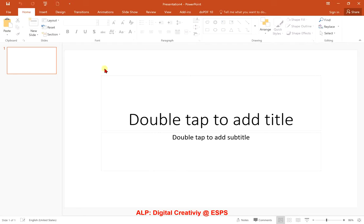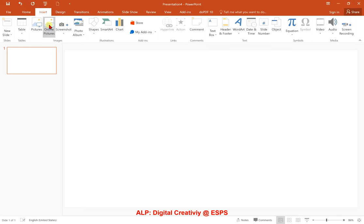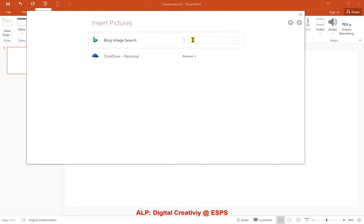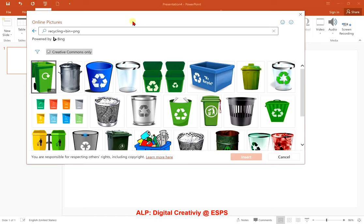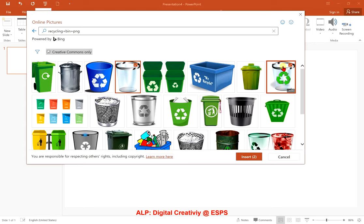Open up Microsoft PowerPoint on your laptop and click on Layout, followed by Blank. Next we're going to insert online pictures — two pictures of a normal bin and a recycling bin. Search for 'recycling bin' and don't forget to add 'png' at the end. I was able to find two images that look alike — one as a normal trash bin and the other as a recycling bin.